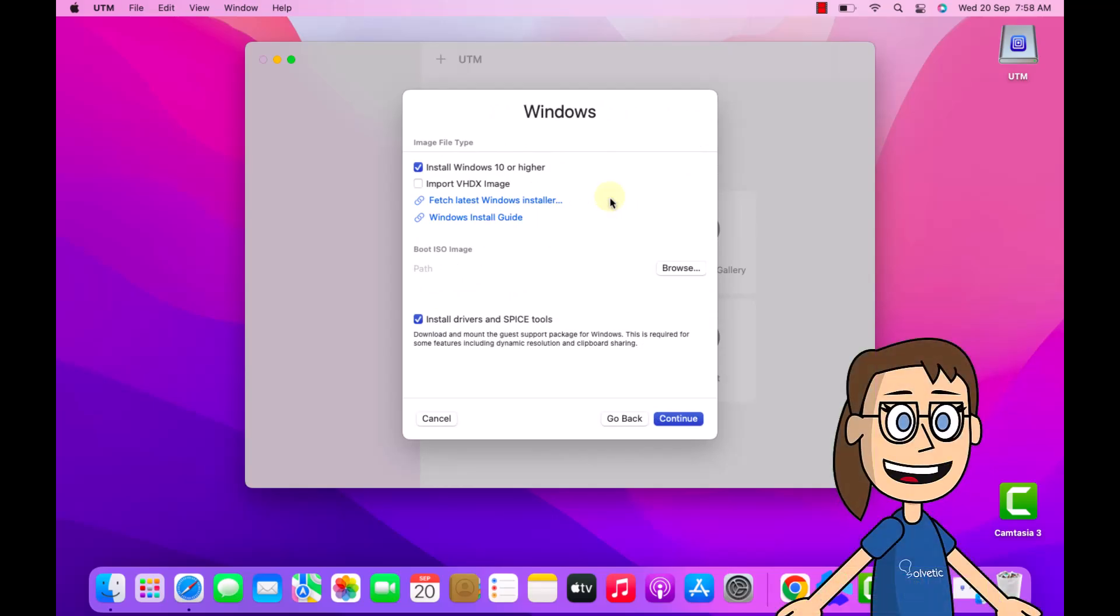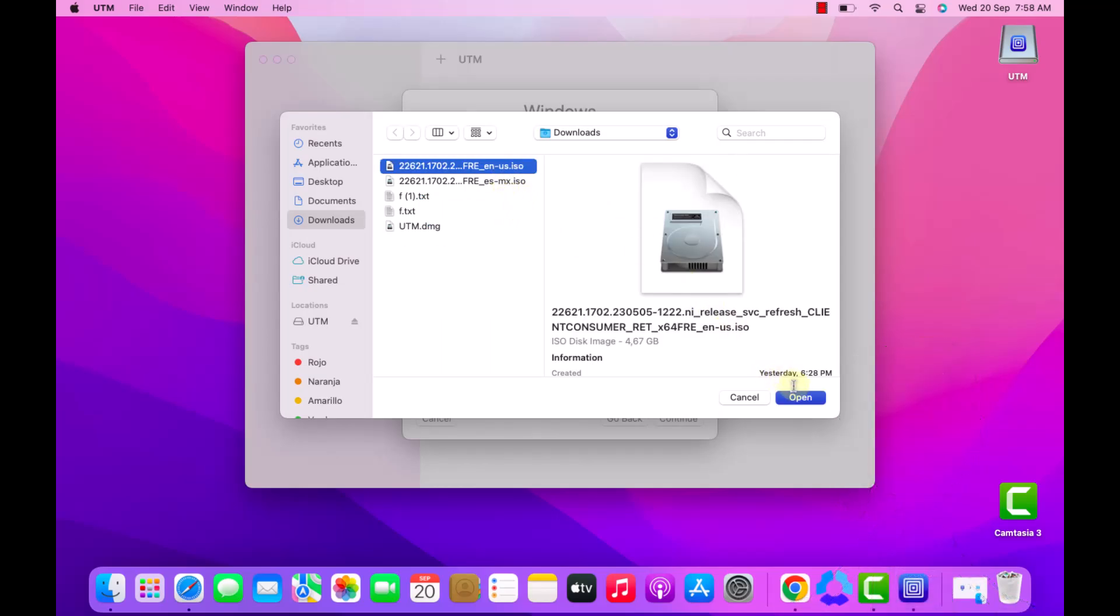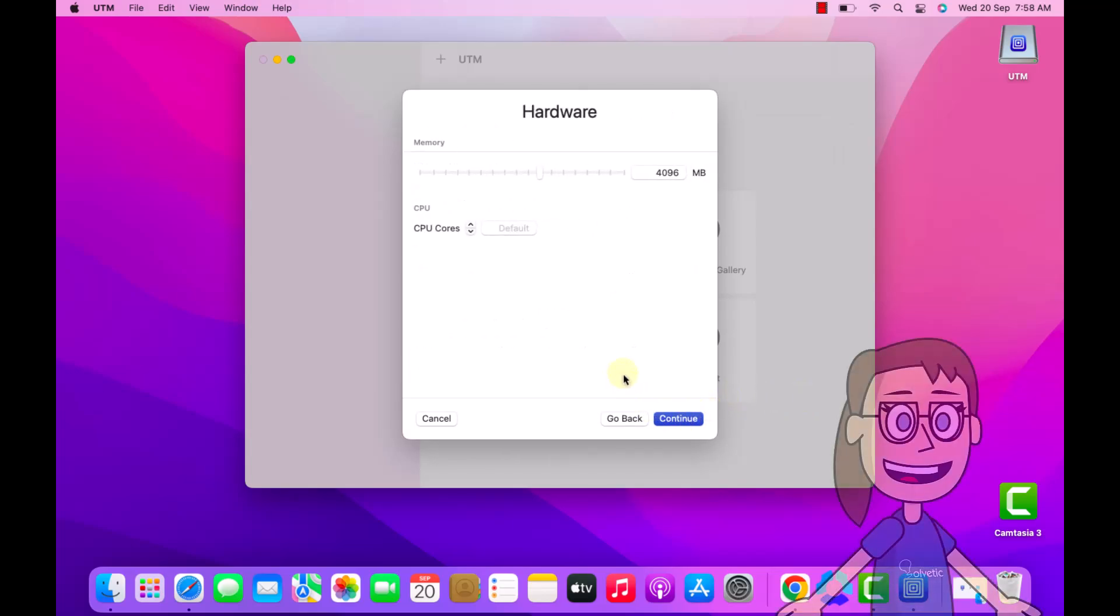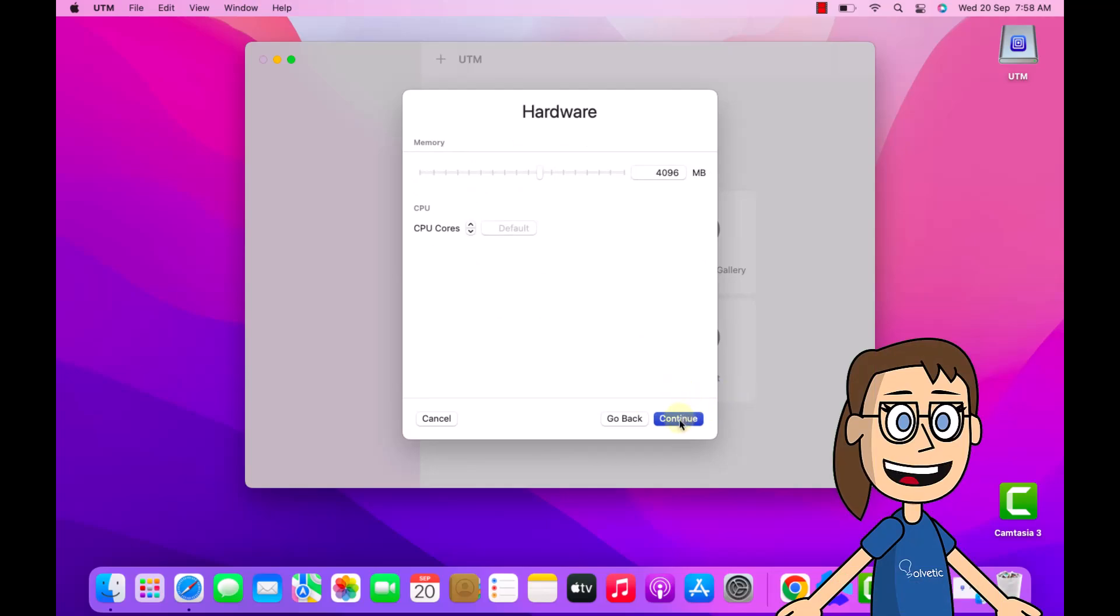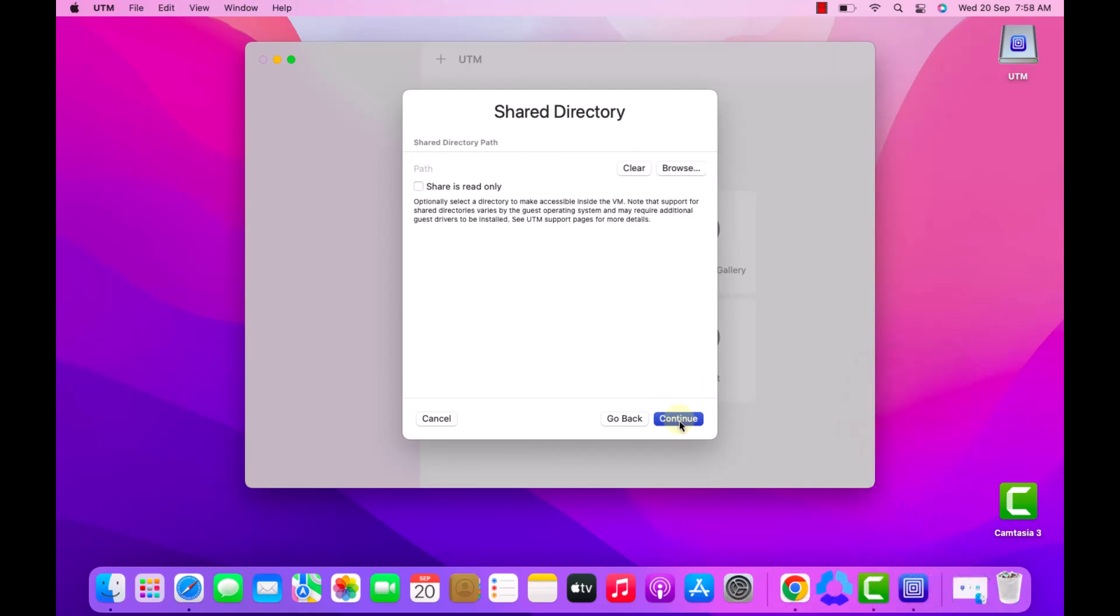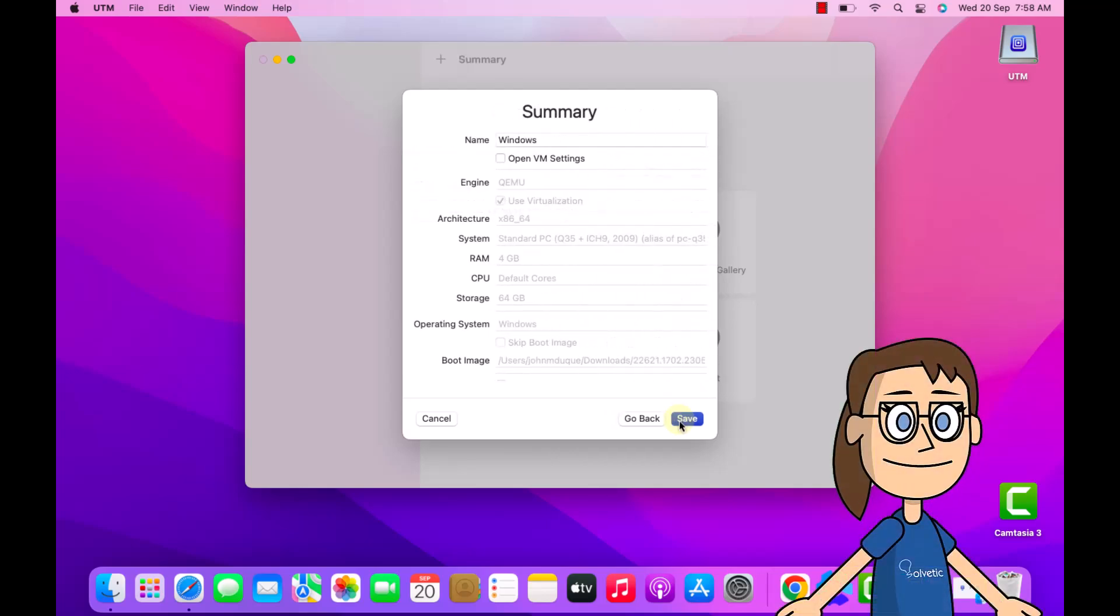After this, click browse, select the Windows ISO image. Confirm that the install Windows 10 or higher box is active, now click continue. Then define each of the virtual machine parameters, assign memory, disk size, and directory. Click on save, the machine will be created.